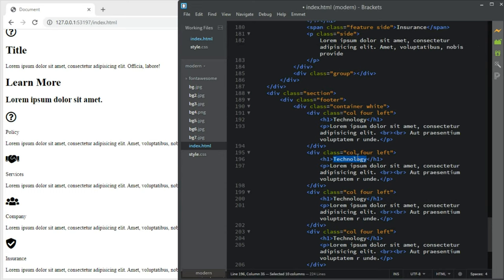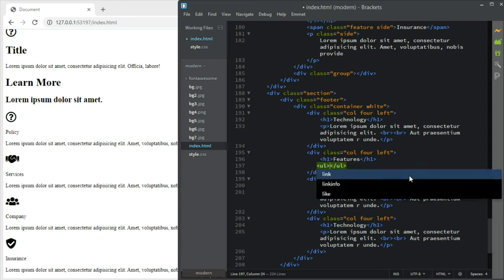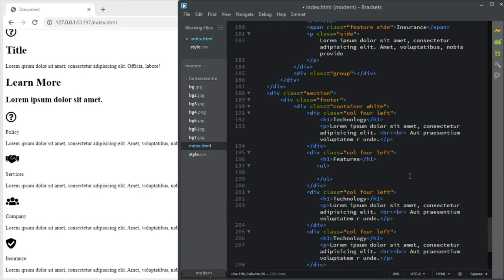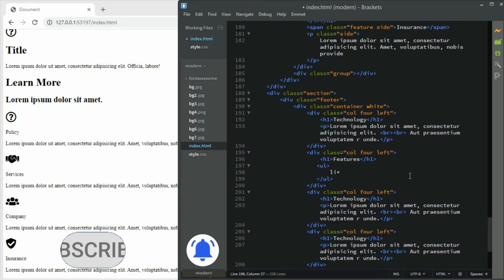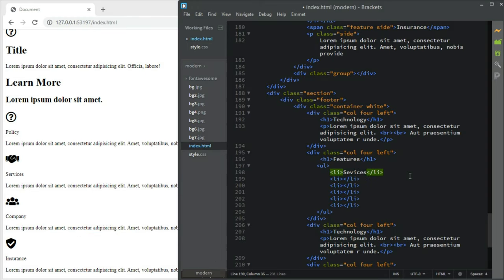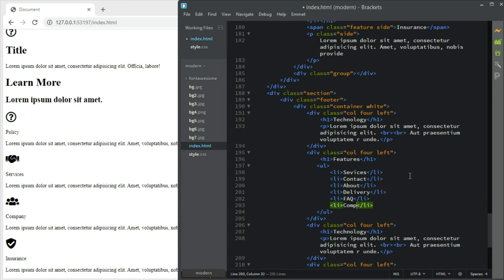The first column is 'Futures' with li items: Services, Contacts, About, Delivery, QA (Question and Answer), and Company Policy. The next column is 'Security' with lorem text. The next one should be 'Feedback'.